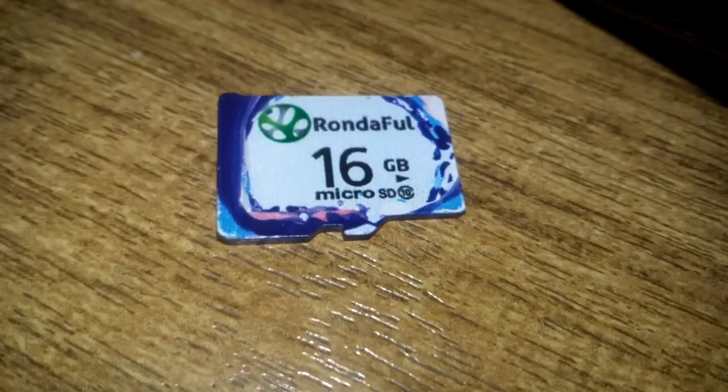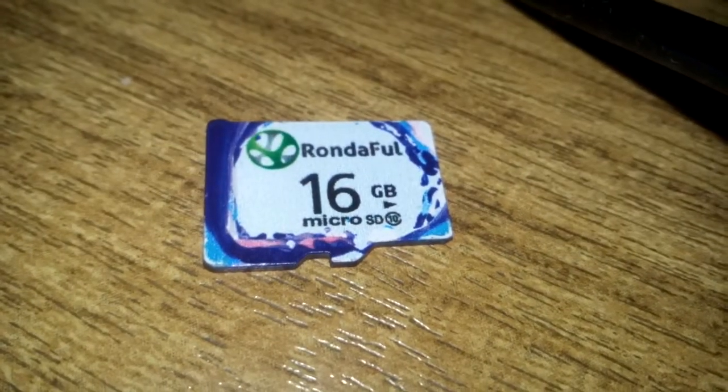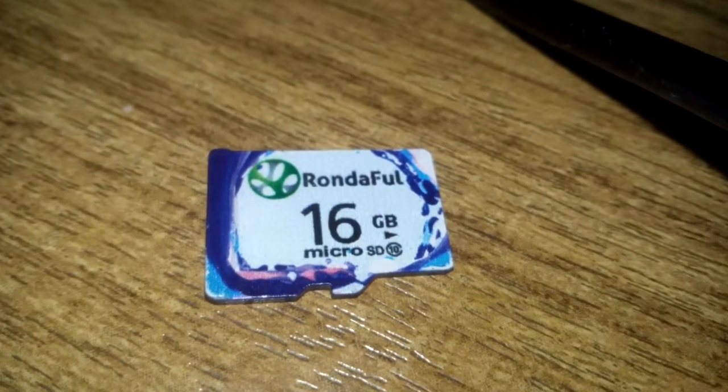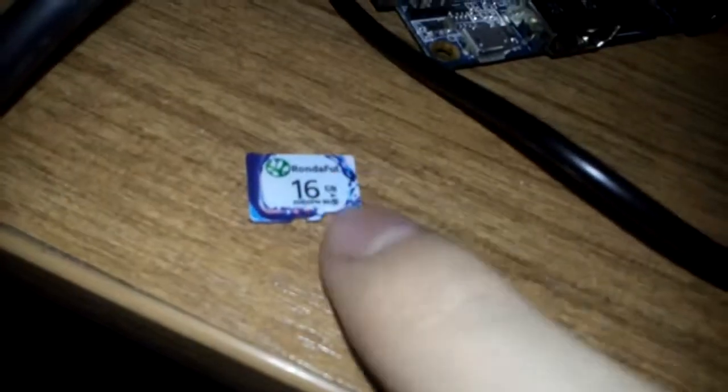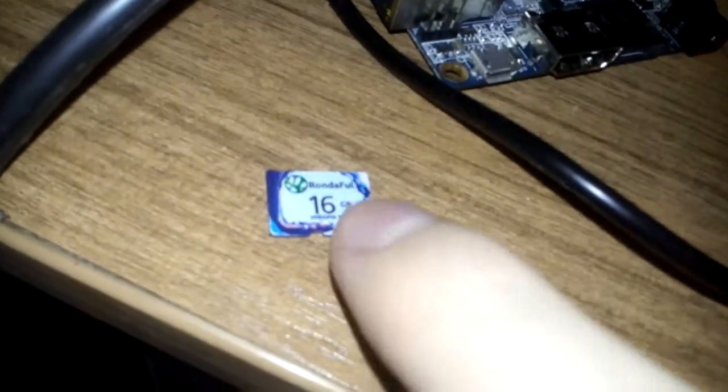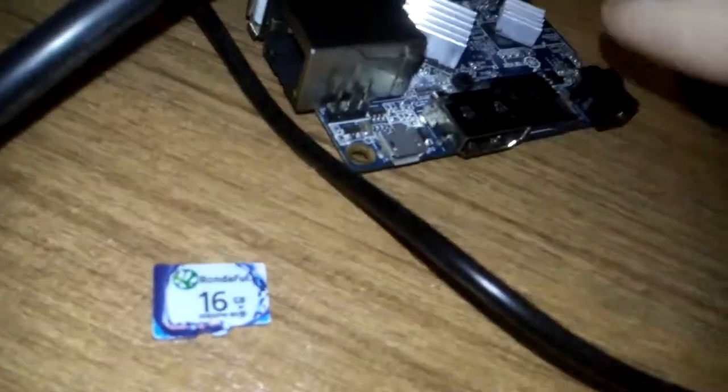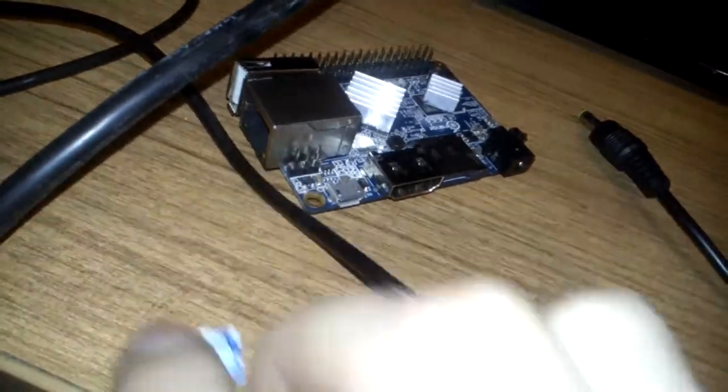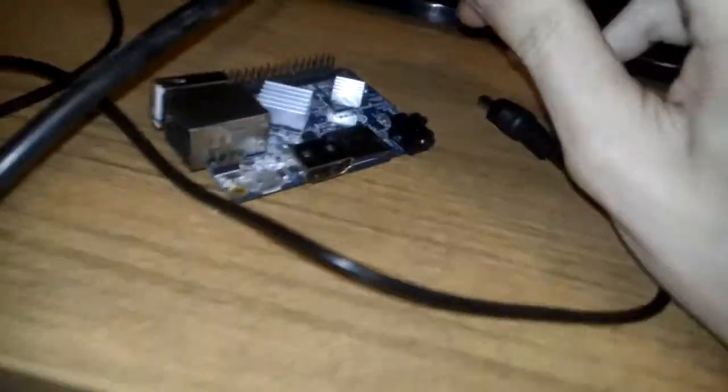SD card, I got this Rondaful 16 gigabytes class 10 micro SD card, and this is the third card that I'm using to power up this boy. Well, take it back on. Slow and check.